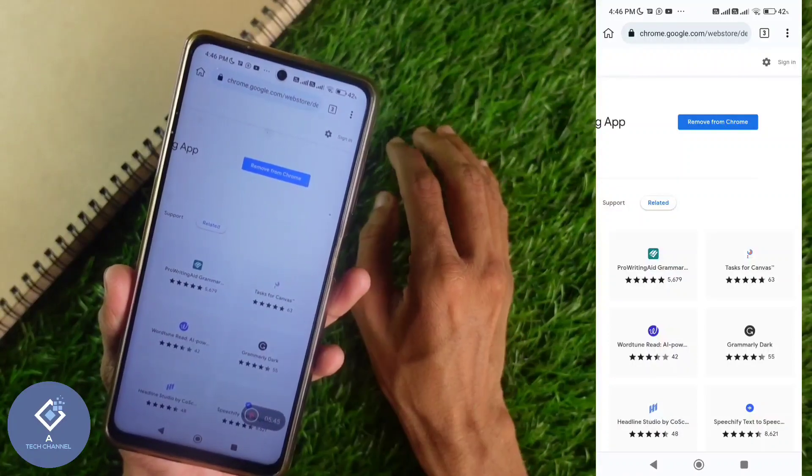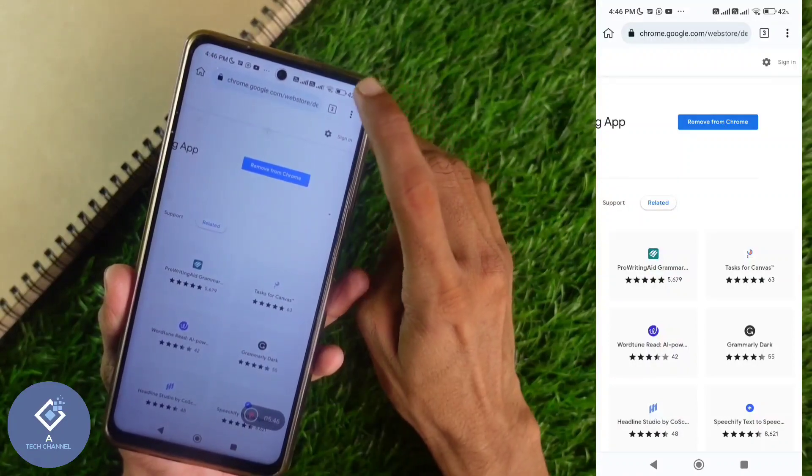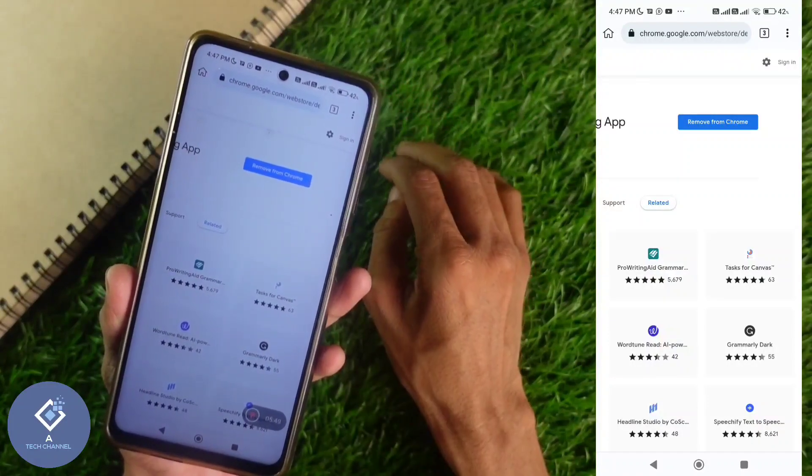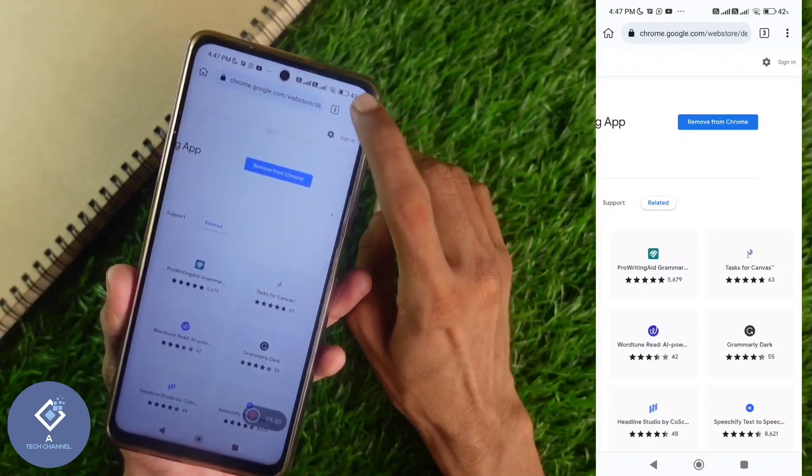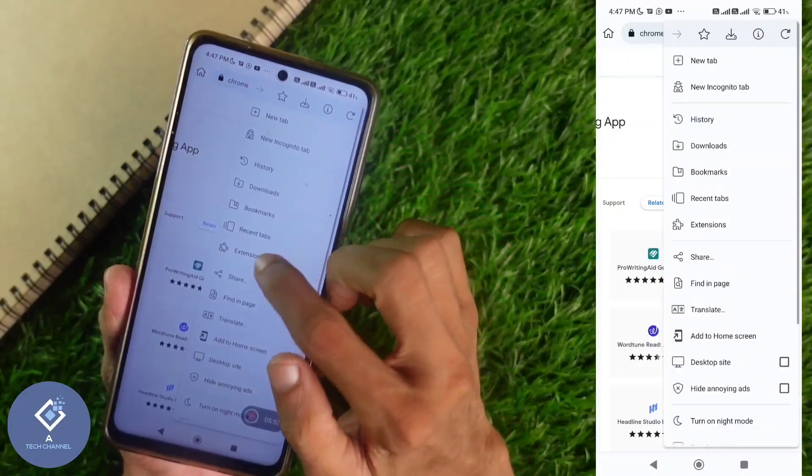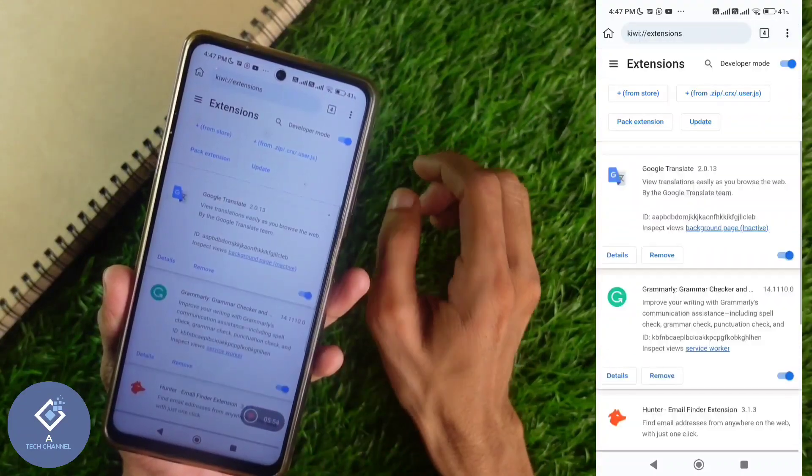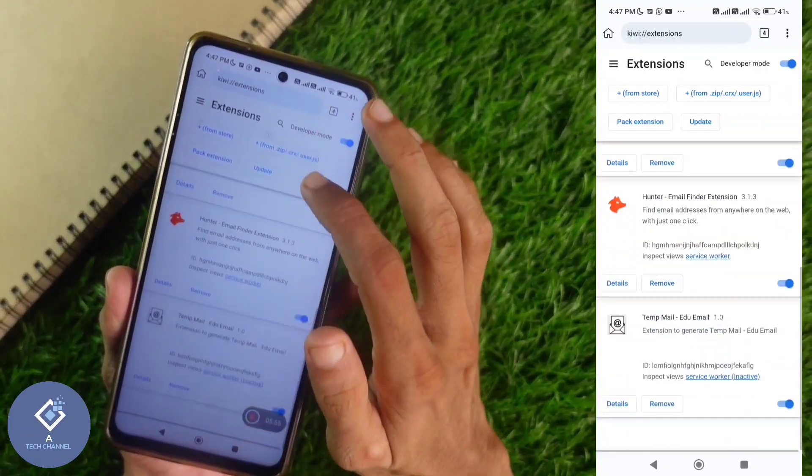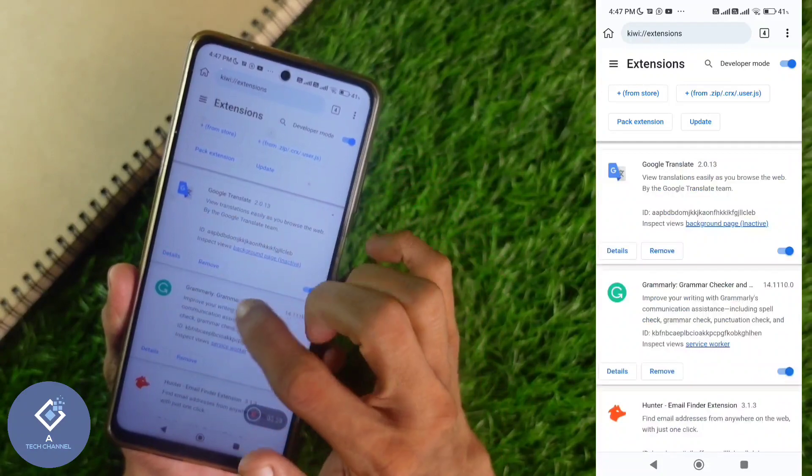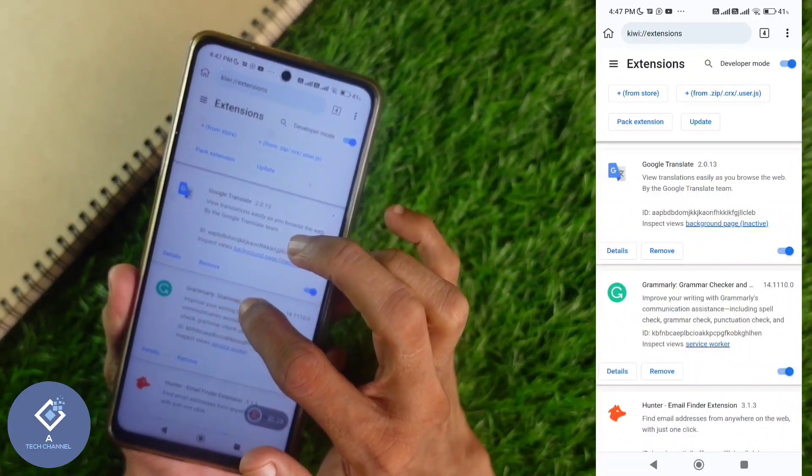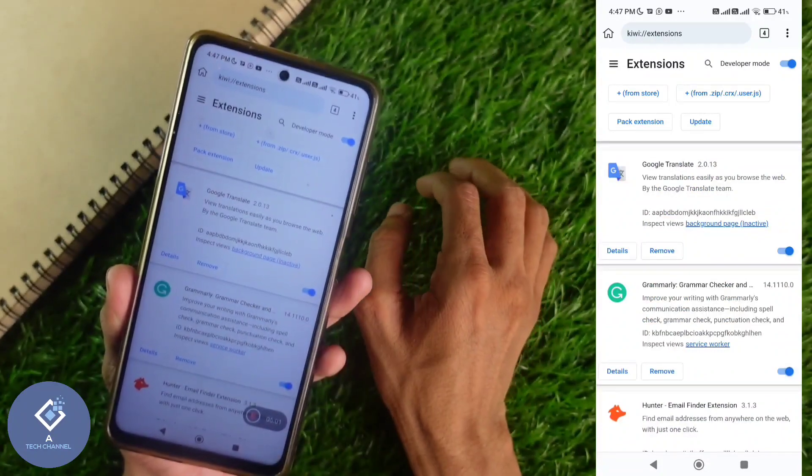Again, let's go to extension page. To go to extension page, click on these three dots. Here you can see extensions option. Click on extensions. And when you are scrolling down, you can see new Grammarly extension here.